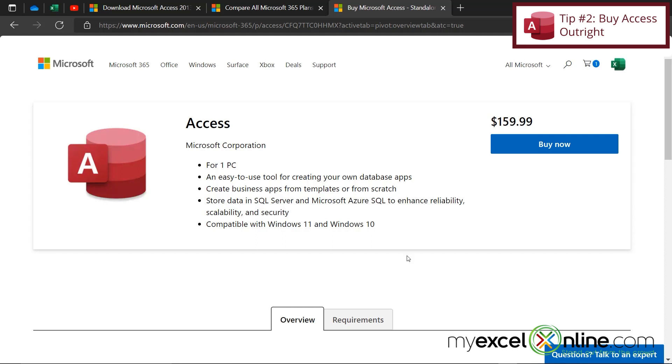But I do want to warn you when you are looking for versions of Microsoft Access, you want to go to a legitimate place, maybe an online store that you trust, or Amazon, or going with Microsoft directly. Because there are a lot of scammy packages out there that are either stolen or just don't work, or it's just not a good business practice. So I just want to make you aware of those.